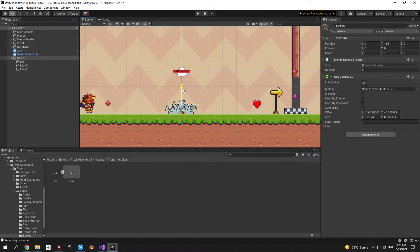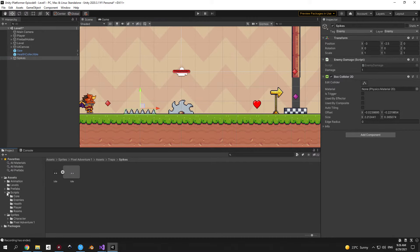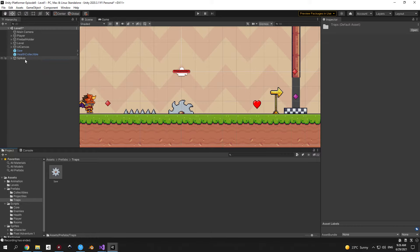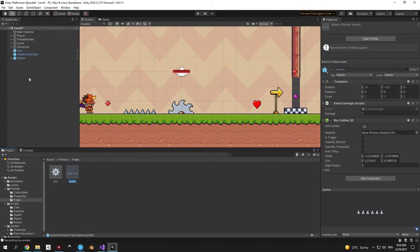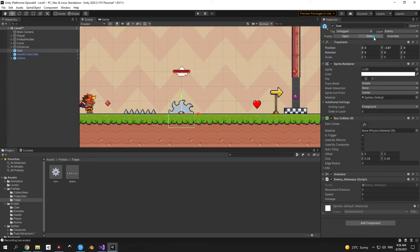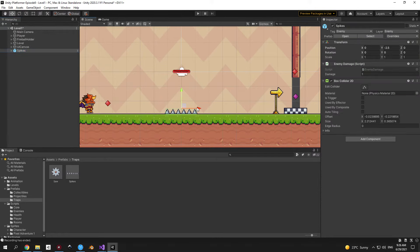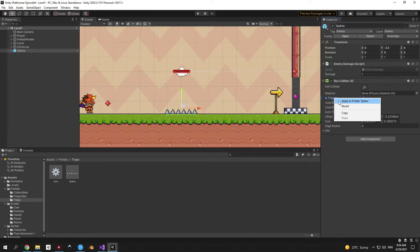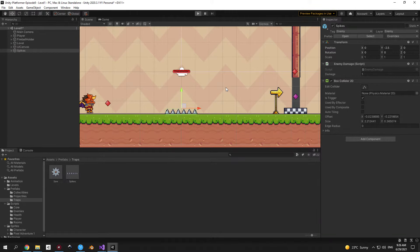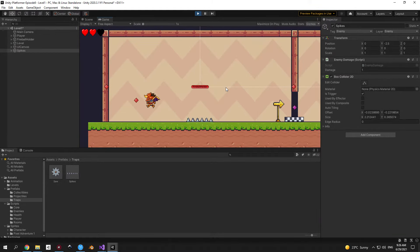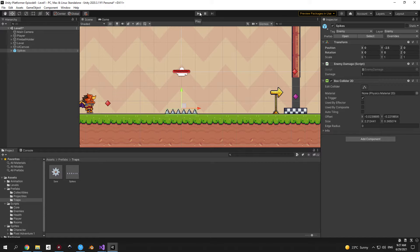Add a box collider 2D, press the edit collider button and adjust the size to fit the spikes. Place them on the ground then drag them into the prefabs traps folder to make a prefab. Remember to set the collider to be a trigger — otherwise it won't work. Right-click and apply this change to all prefabs. Press play and you'll see that every time you touch the spikes your health decreases by one. Our first trap is working properly!